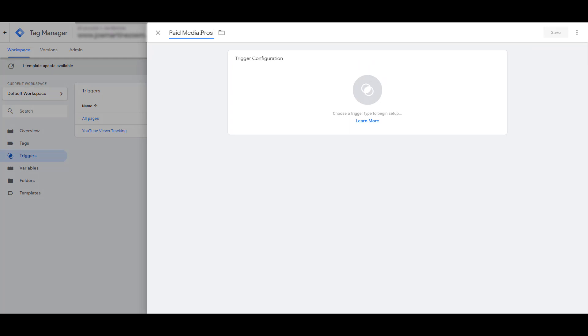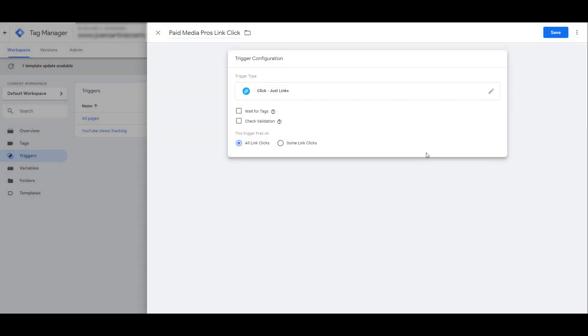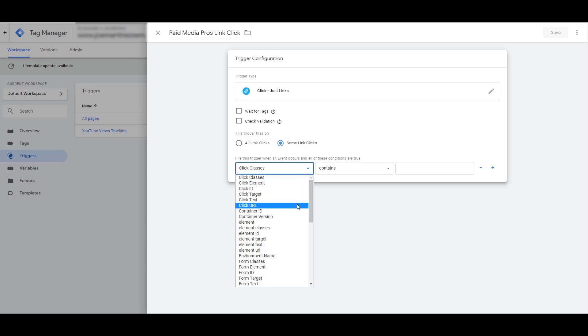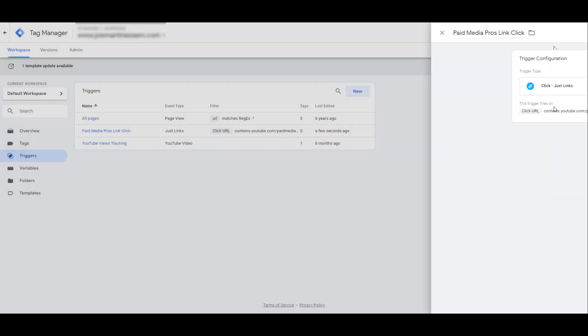Once we are in Google Tag Manager, head on over to the left-hand side and choose Triggers. In this case, I don't have a trigger already created for any user who clicks on that image link to the YouTube channel, so we need to create a new one. First, name your trigger. Then click on Trigger Configuration. Even though it was an image, that image had a link to it. So this trigger type is going to be for links, and I don't want to track all link clicks, so we need some link clicks. Now I'm going to choose when this trigger will fire. In this particular case, I want to choose the specific click URL, and then I need to add the URL. Now I can click Save.